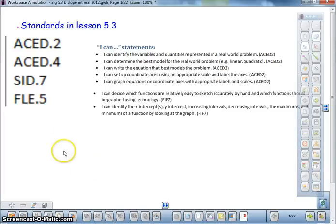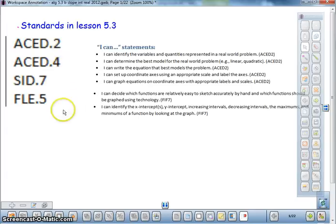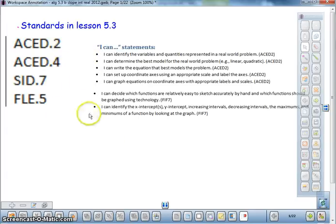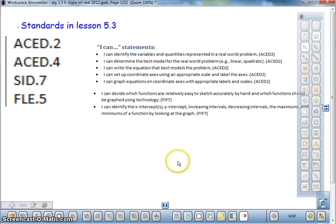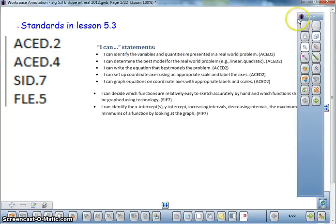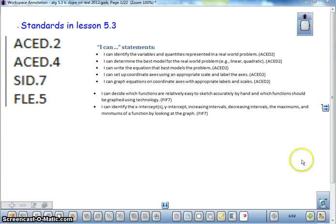After our Graph and Calculator activity, we are now looking at Lesson 5.3. I have listed the four main standards and also the I CAN statements that you should be able to do at the end of this lesson. So make sure you take a little time and read through these. If you need to pause the video, please make sure you do so to take a look at these.